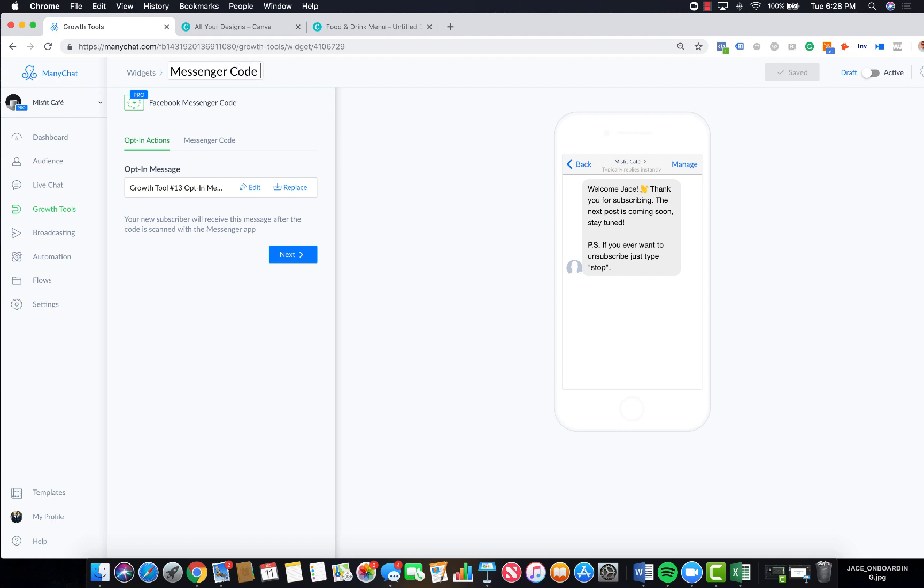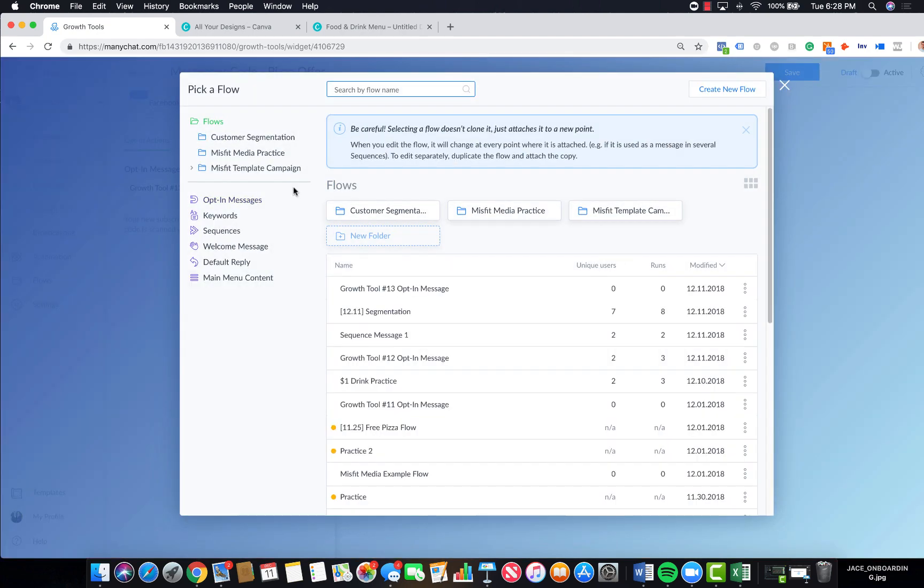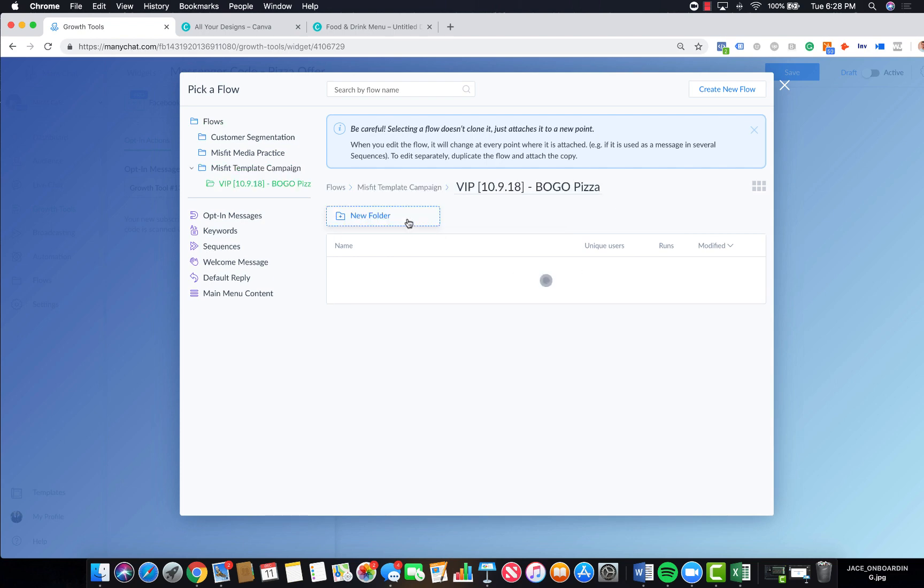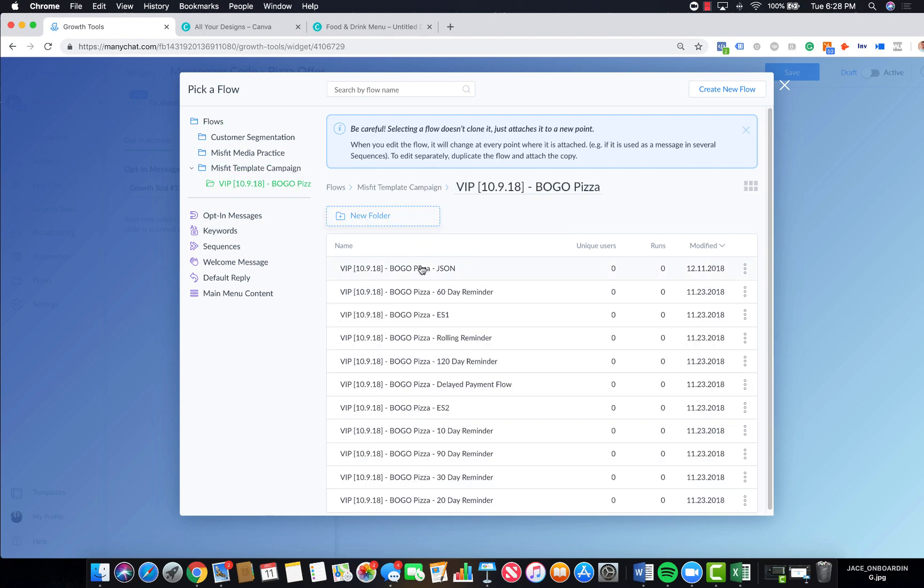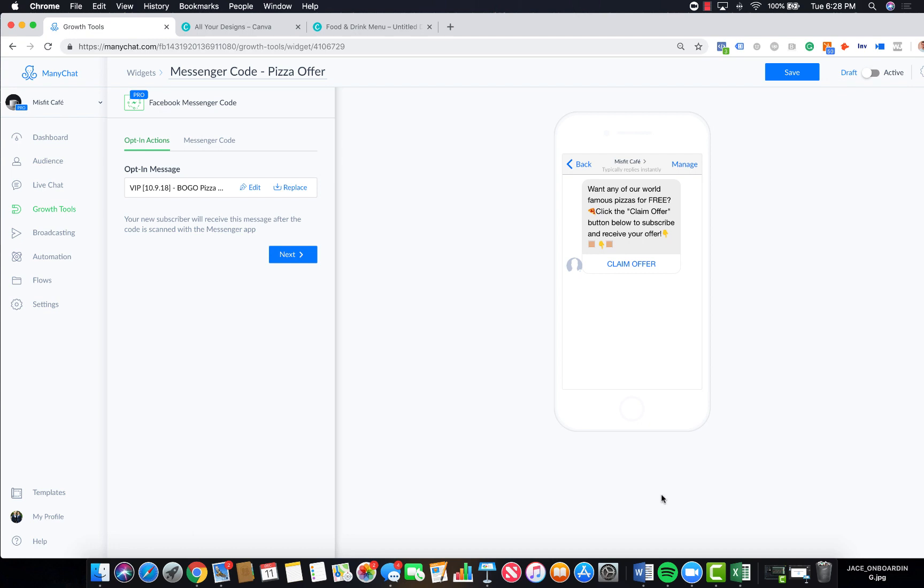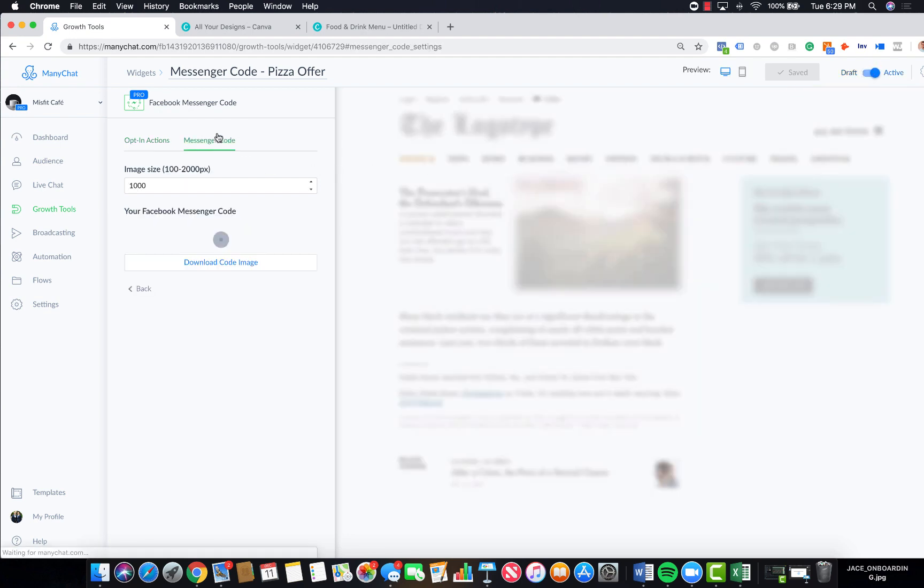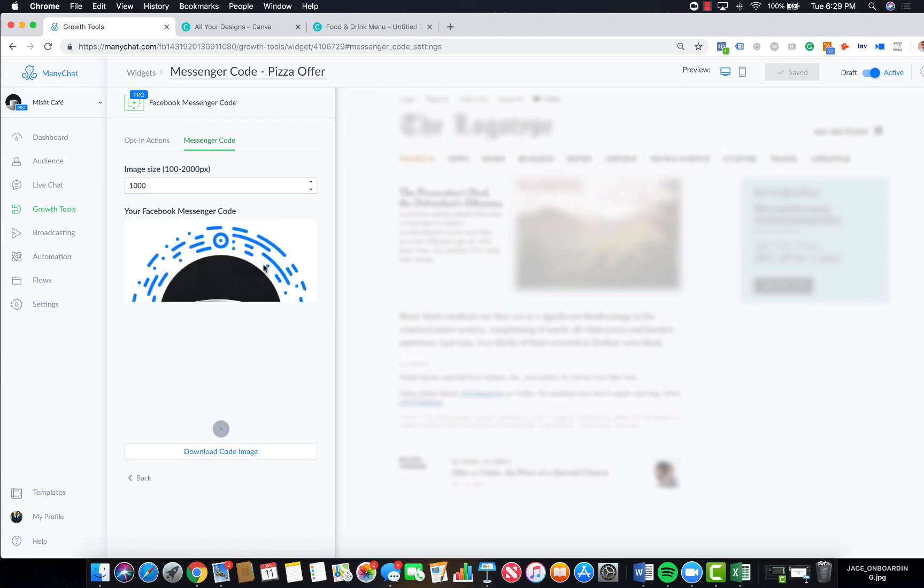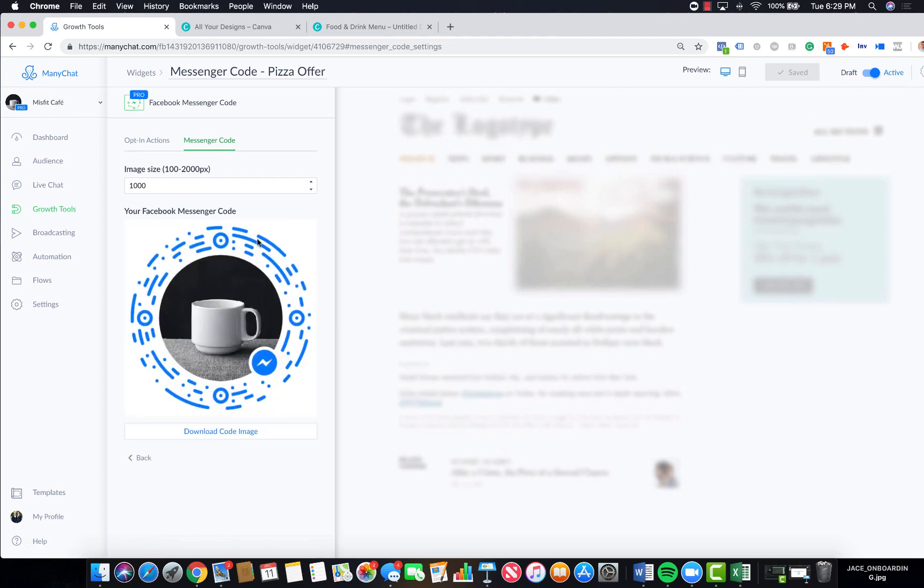This looks very similar to the JSON code, but we're going to replace this flow with another flow that we already created. Let's say we want to replace this with the same flow that's in our Facebook ad. All we do is find that ad in here, select this flow, save button, turn it on.